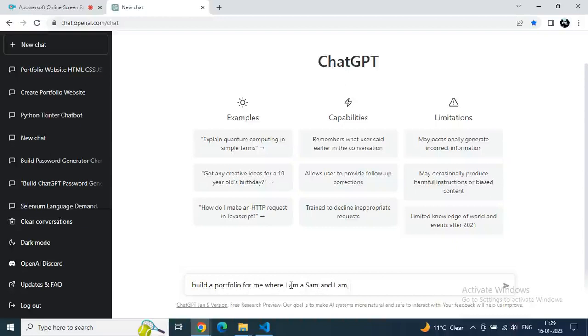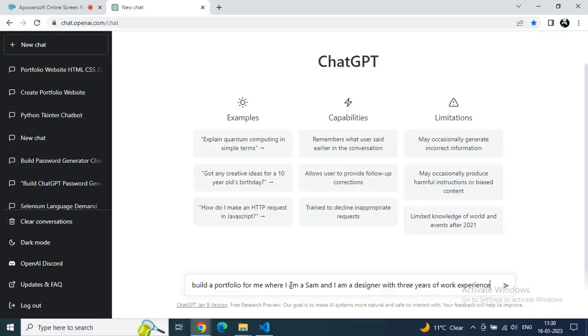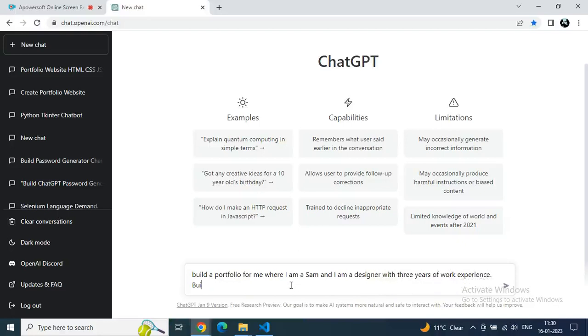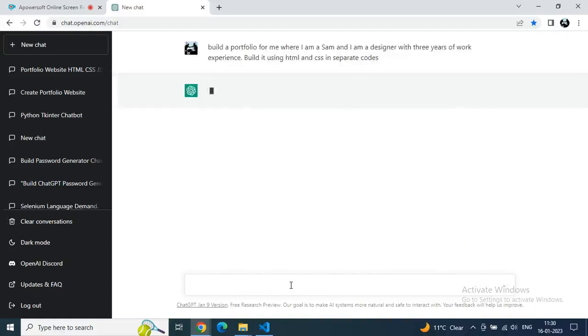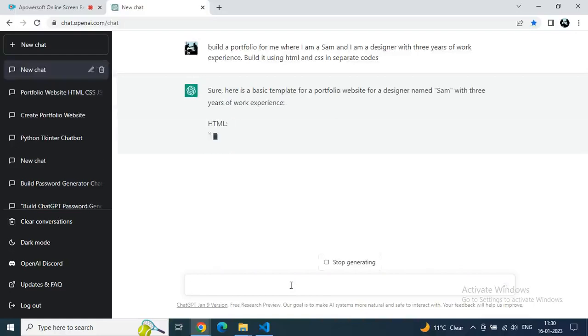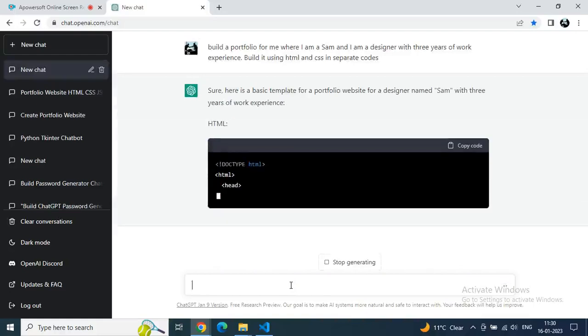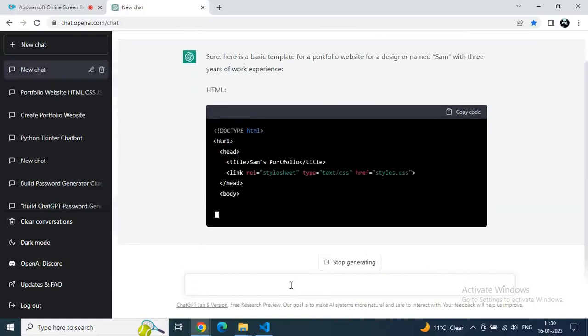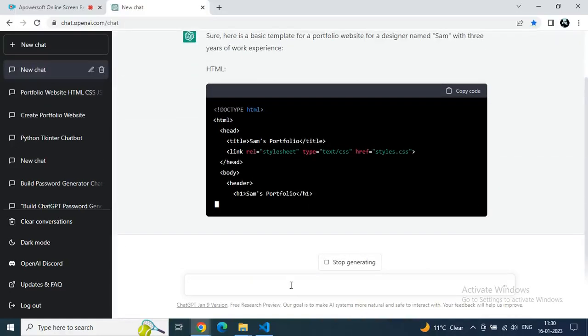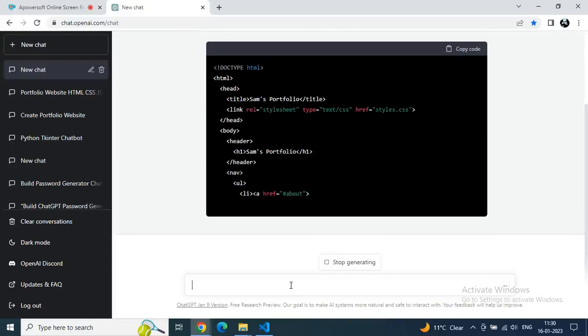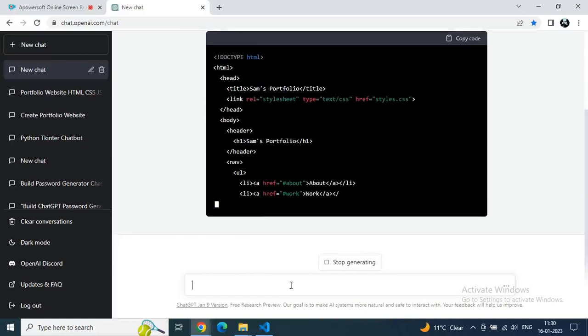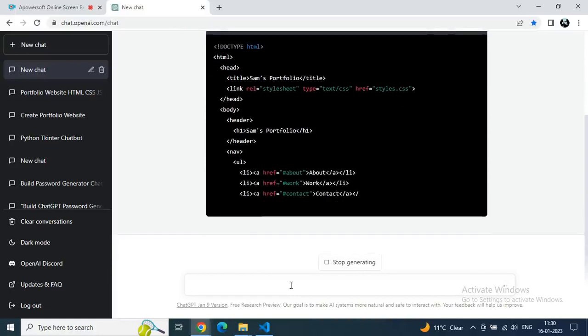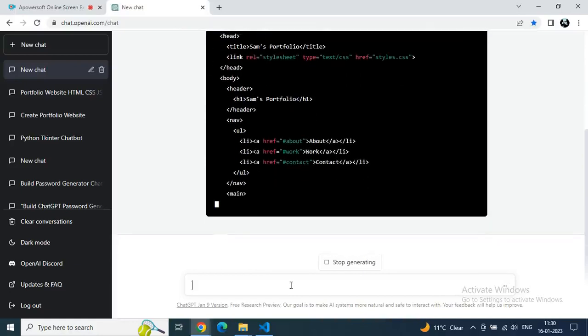Let's type: build a portfolio for me where I am Sam and I am a designer with 3 years of work experience. Build it using HTML and CSS in separate code. So here I assume one condition to see how ChatGPT is giving me code for Sam to build his portfolio.